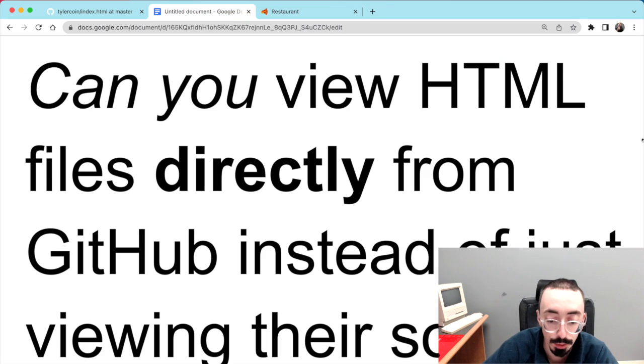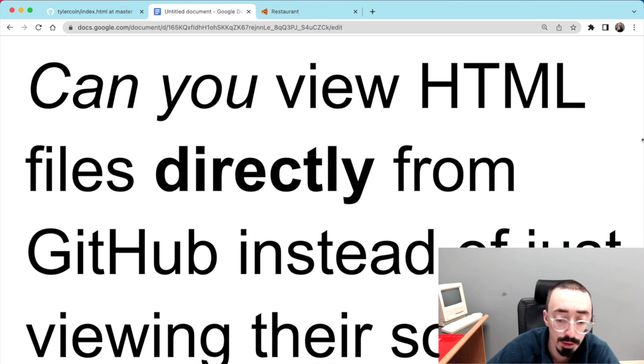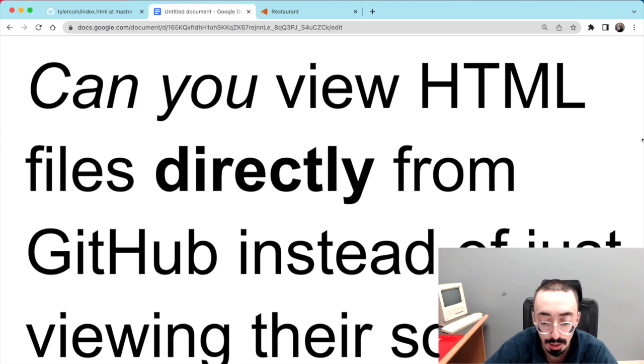And there you go — the same result. So the answer is yes, you can view HTML files directly from GitHub instead of just viewing their source.